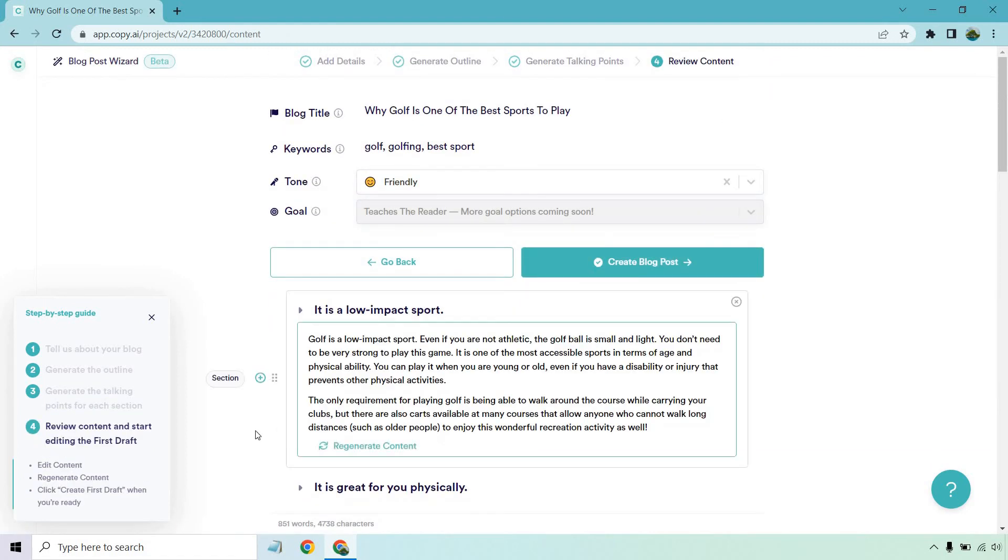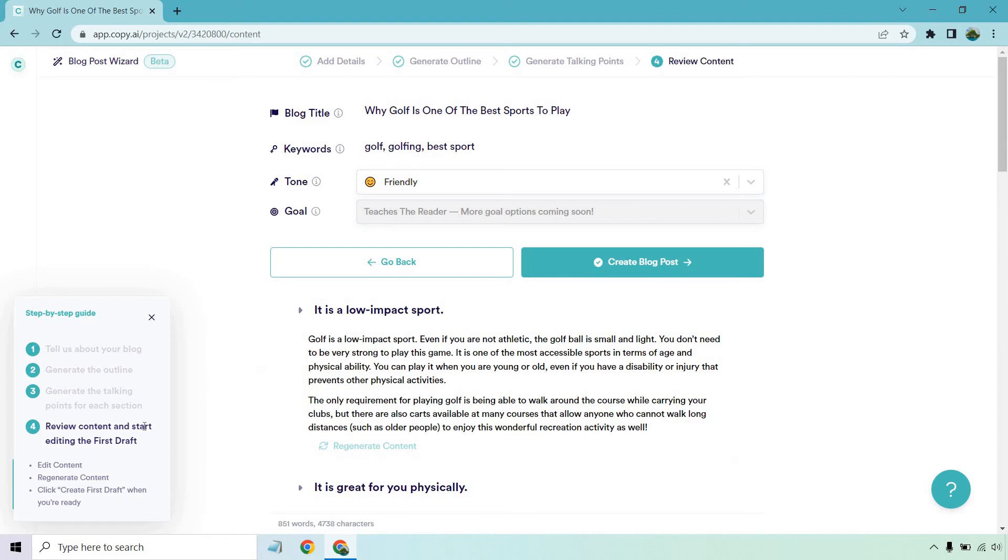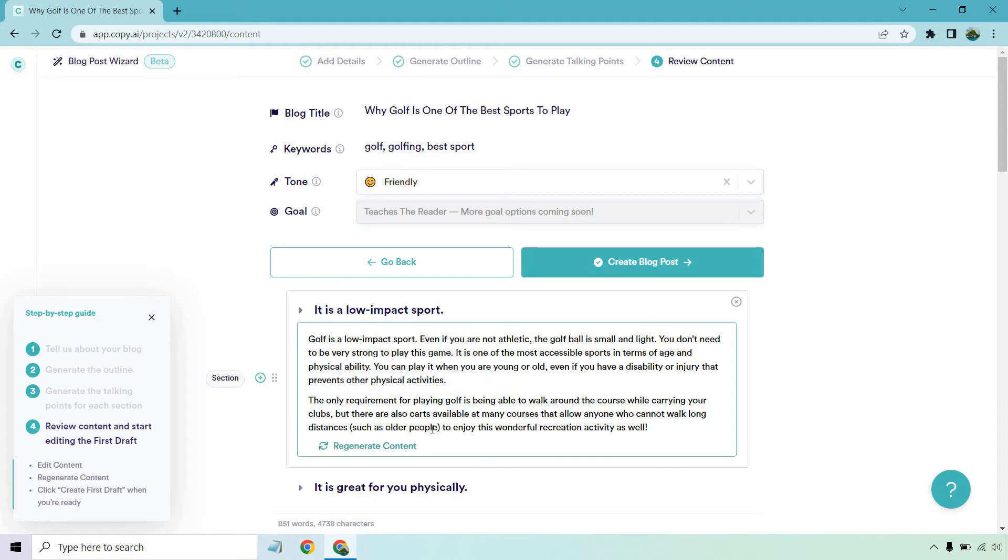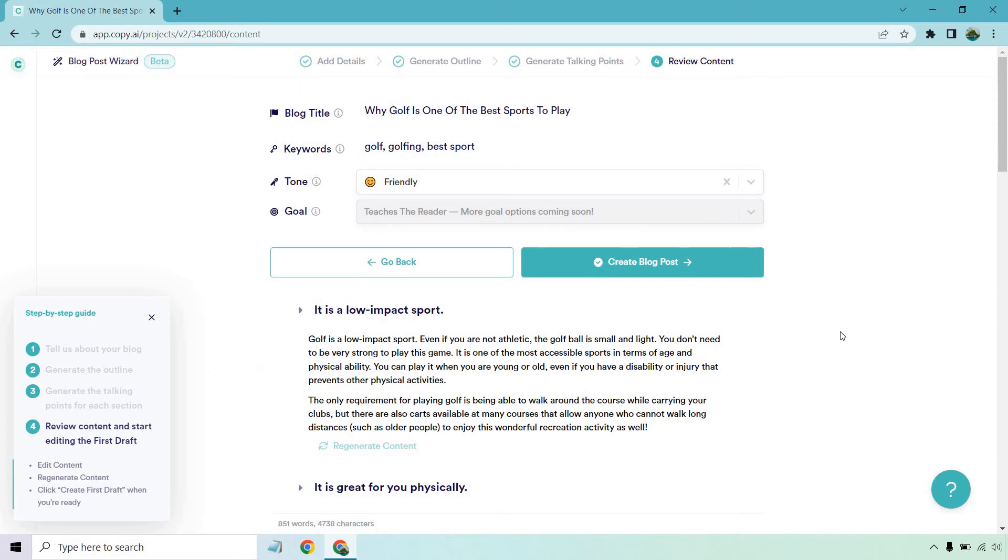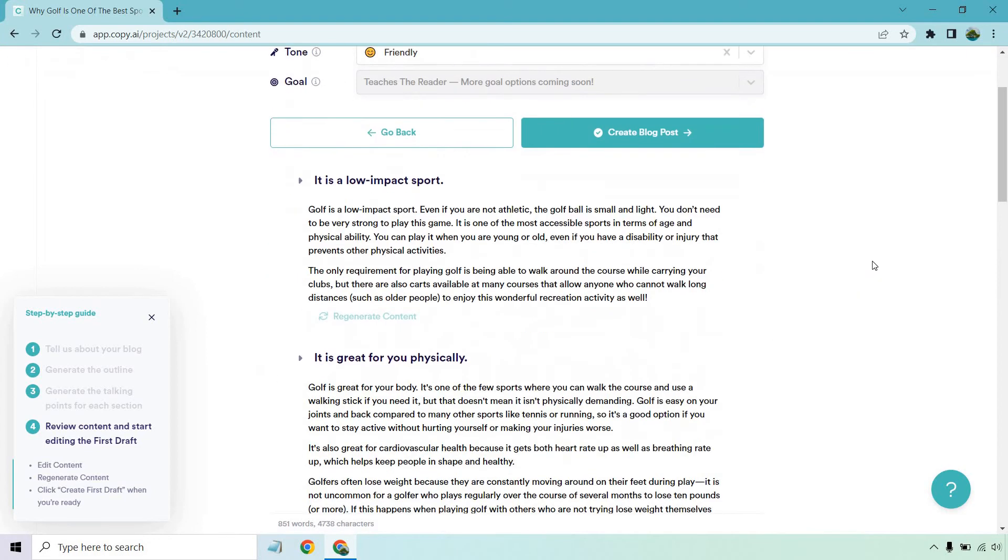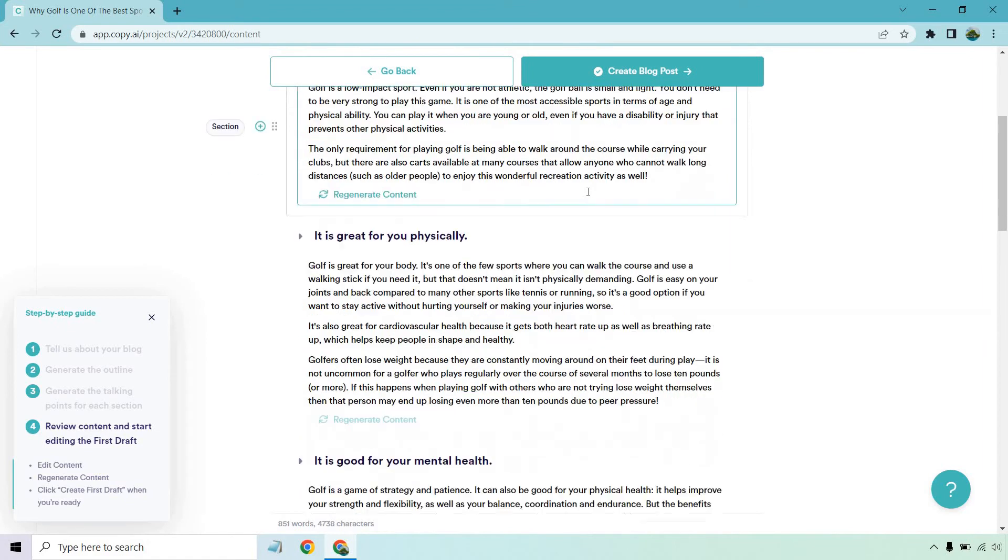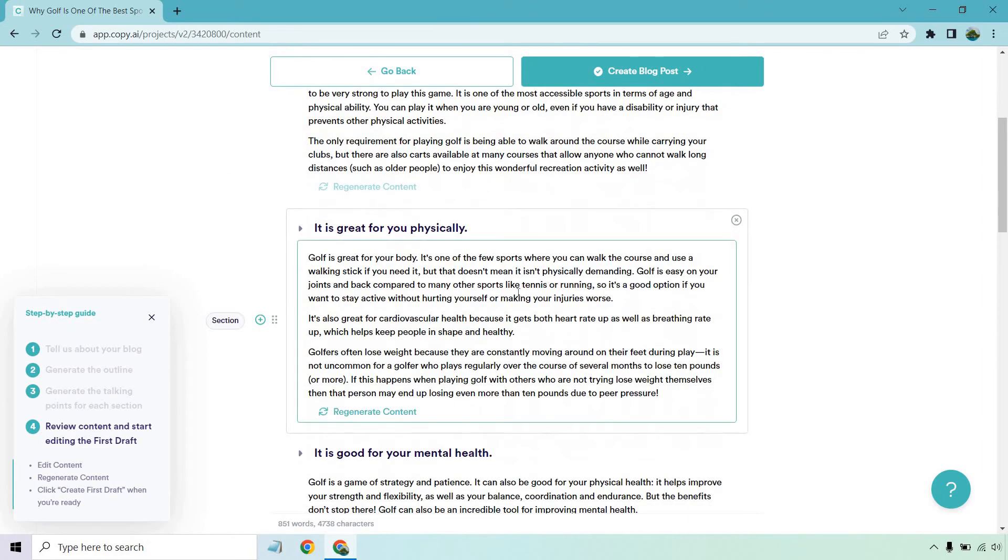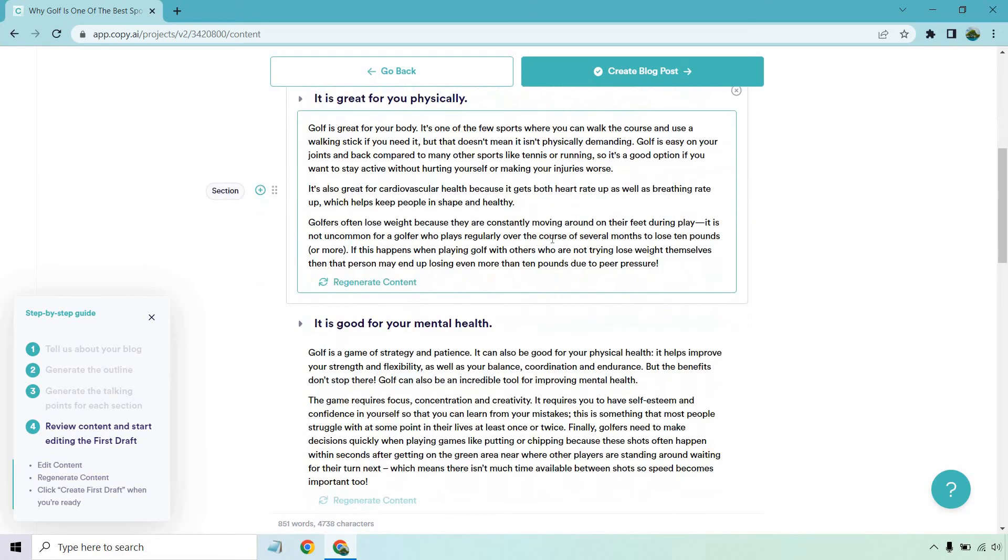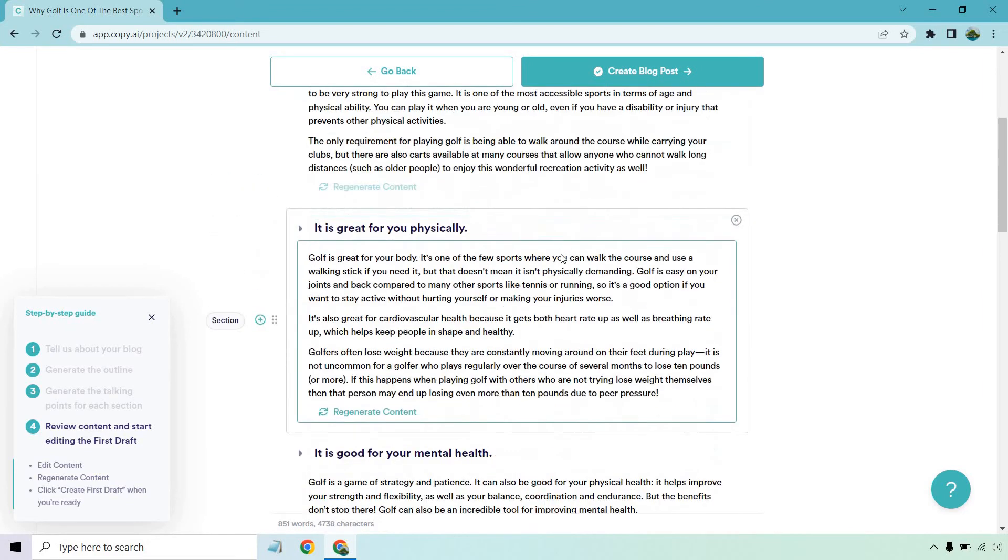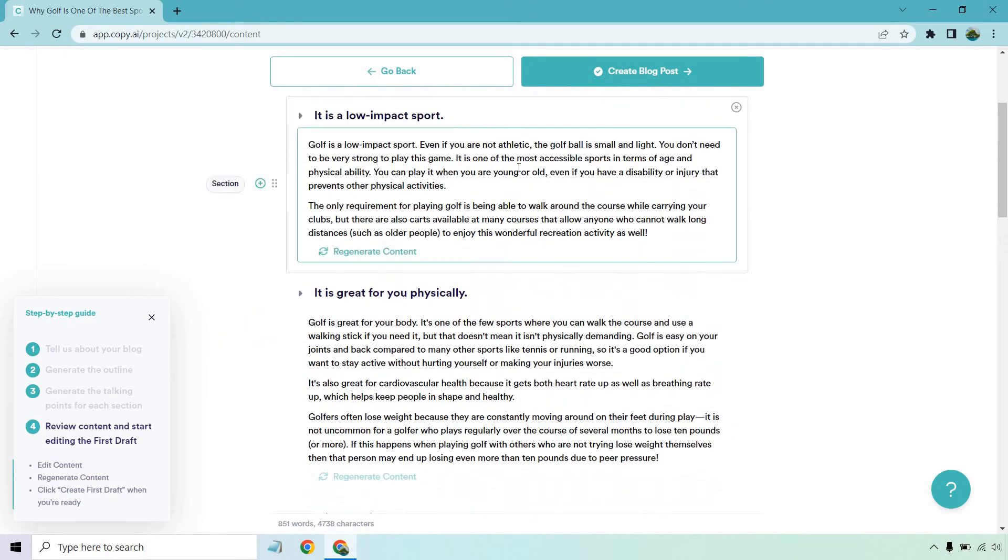Okay. So here we have review content and start editing the first draft. You can edit content. You can regenerate it. Regenerate is in case like nothing shows up or maybe you just don't like what it has there. It's a way of saying, just redo it. And of course, click on create first draft when you're ready. So it's low impact. Even if you're not athletic, the only requirement is being able to walk around. It's great for your body, great cardiovascular. This is good.